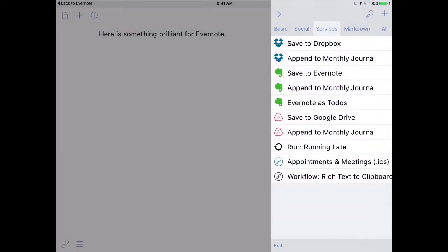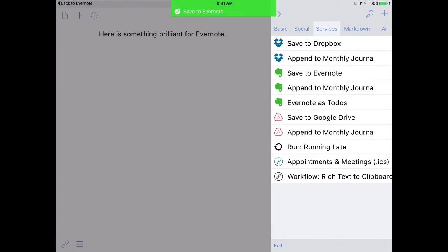Now that I've done that, you'll see I'm going to go ahead and tap Save to Evernote. And I just sent that draft to Evernote. So let's go see it.